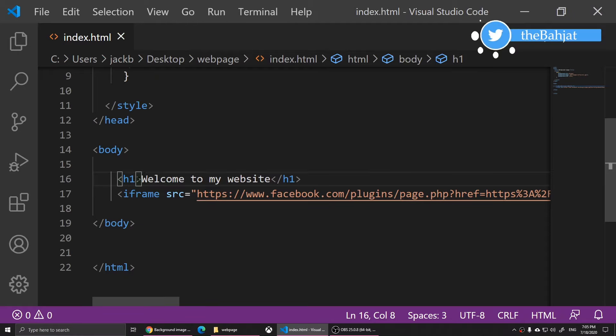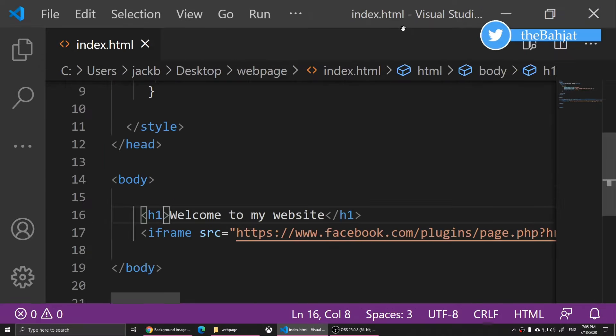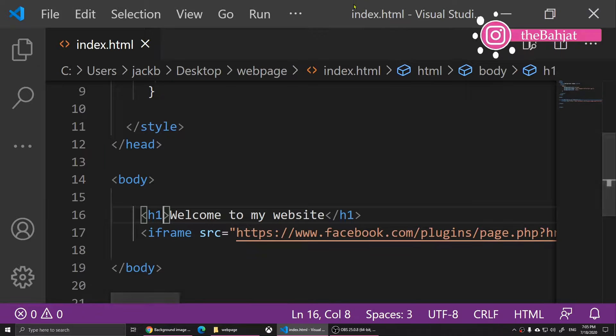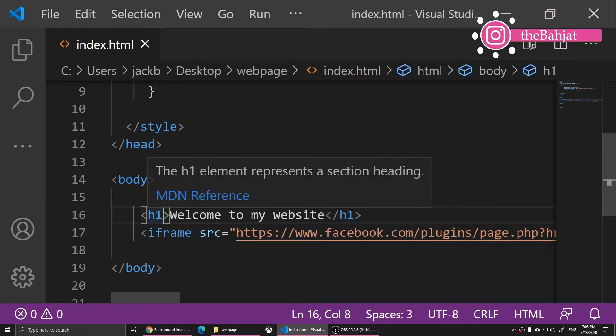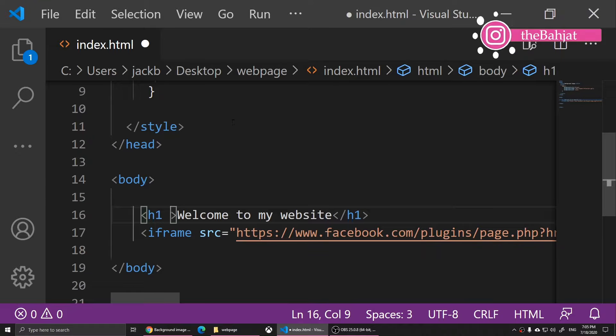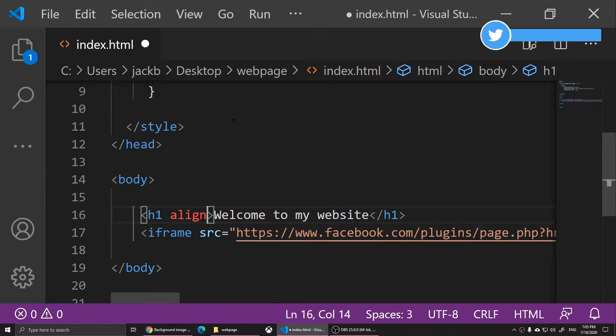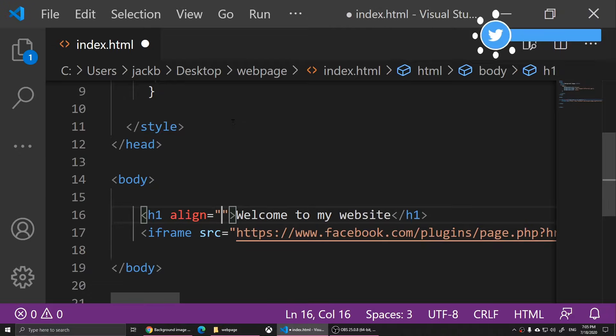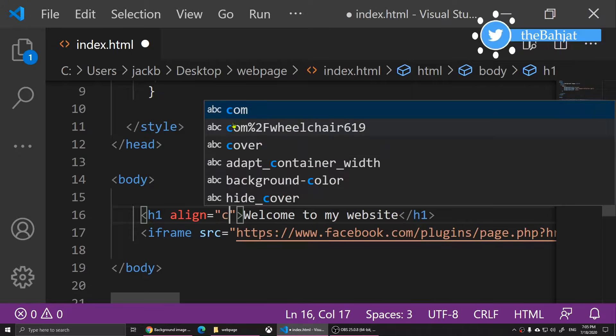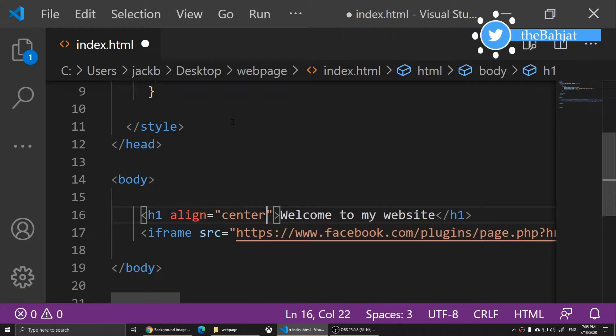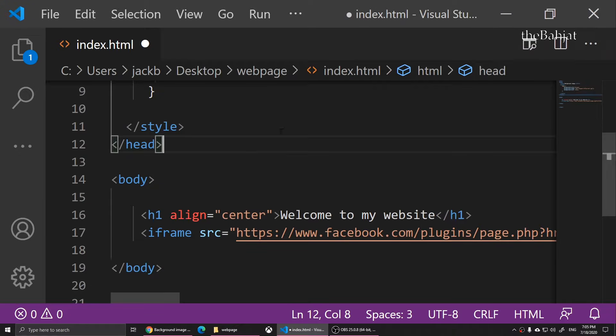The first method is really easy but it's obsolete. I'm going to show you how. You simply put a space here and you type in align equals, then put two quotations, then you type in center.